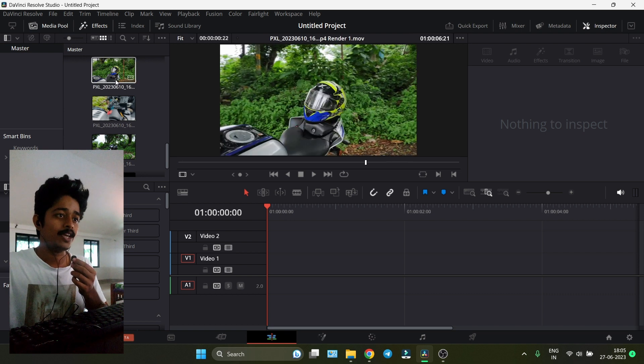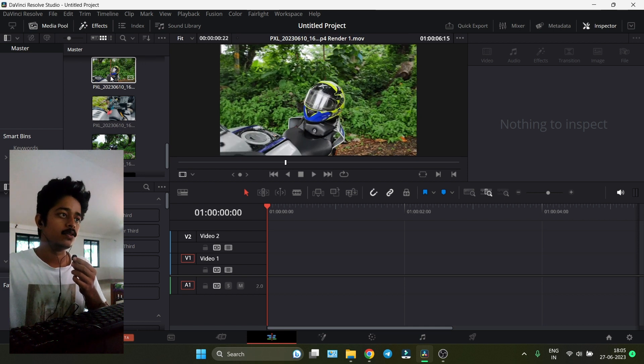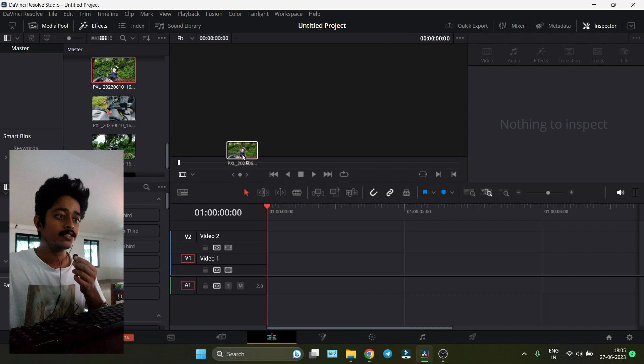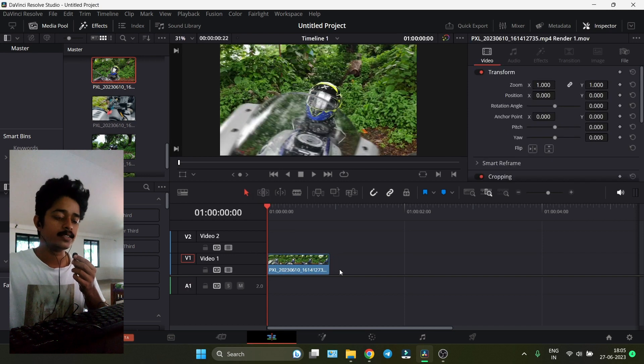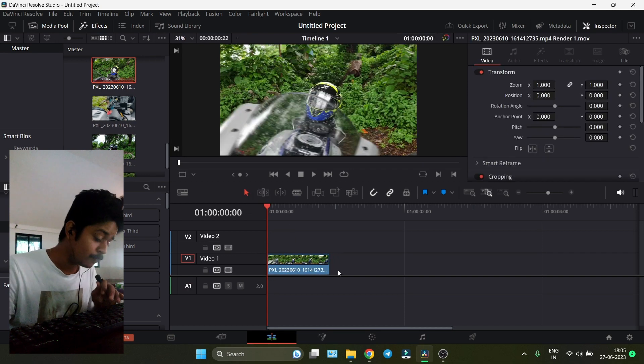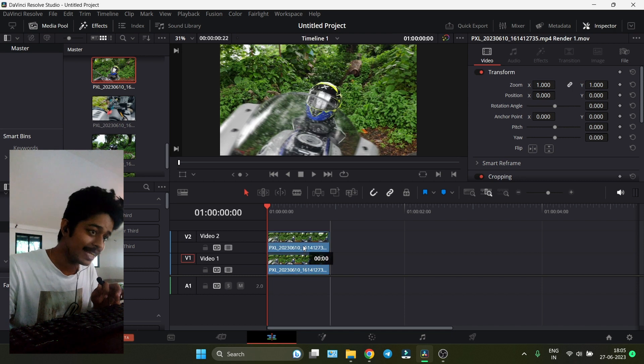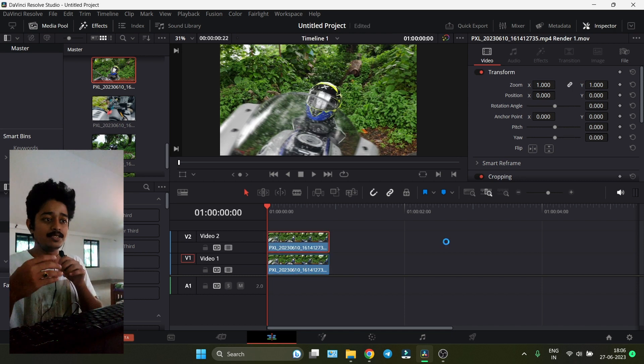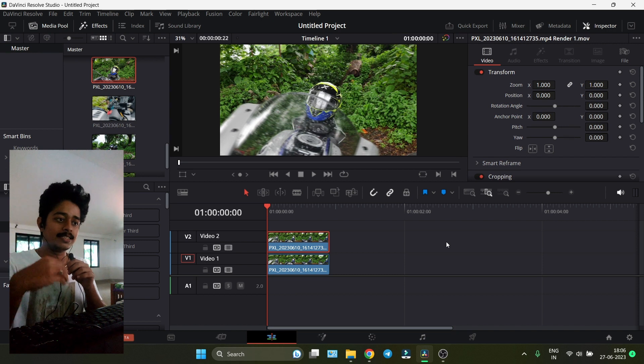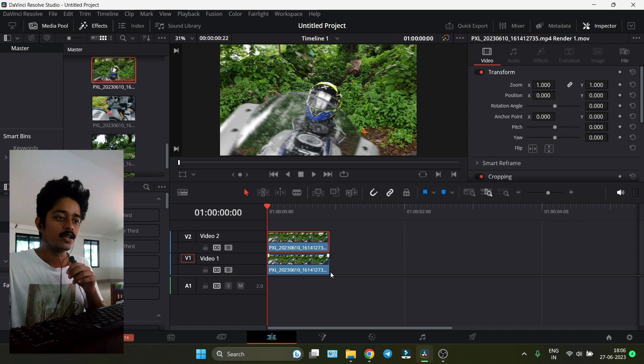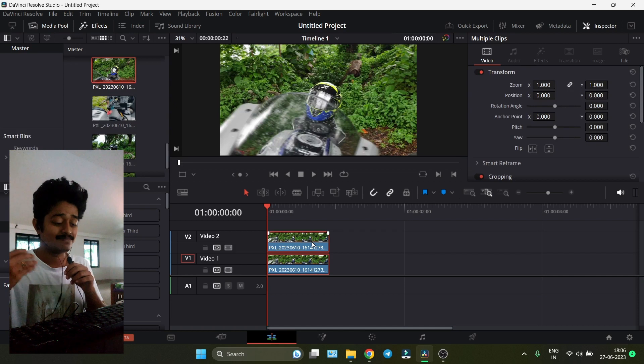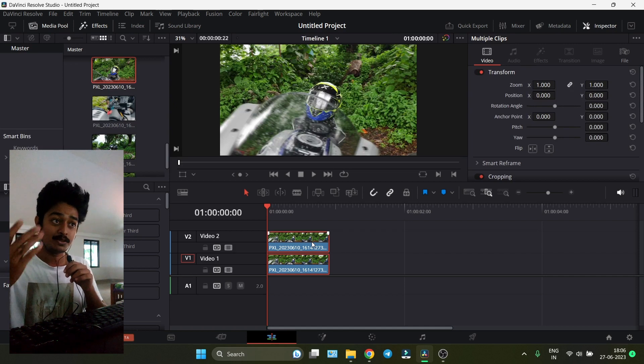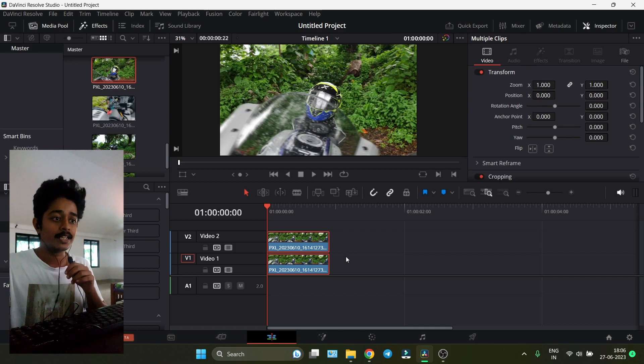We're going to convert this video into a cinematic video. What we're going to do is drag this video into the timeline, then hold Alt and drag it up so the video gets duplicated and placed above. We've got two copies of this video. You can do it any way, but this is the easiest way.